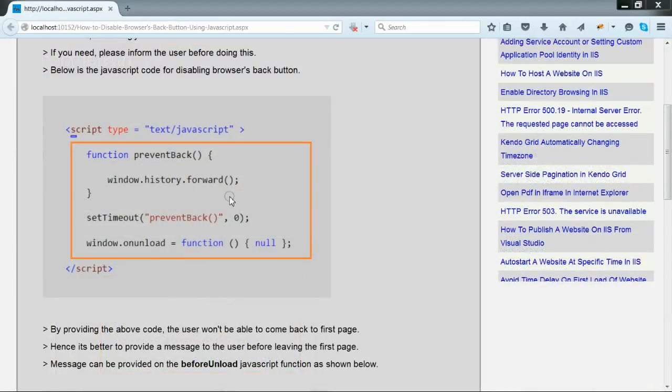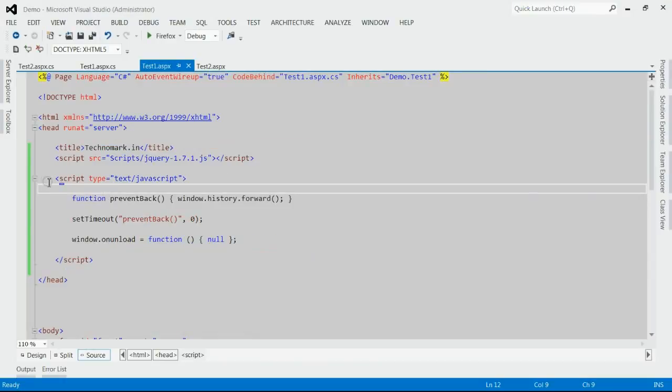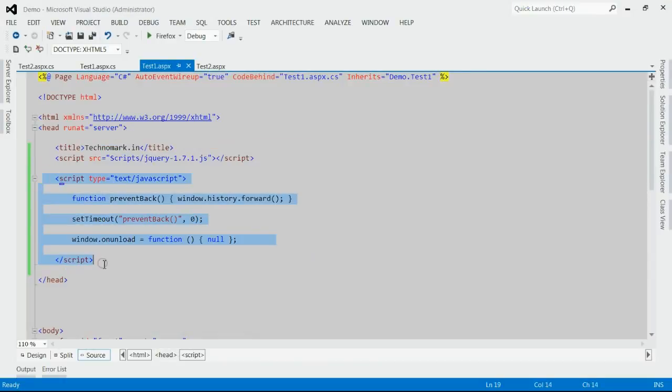This is the code for disabling the browser's back button using JavaScript. Here on my sample application, I have provided the code for disabling the back button. Let's run this application.